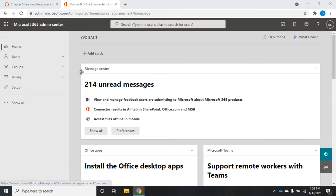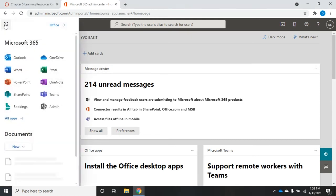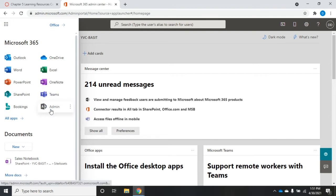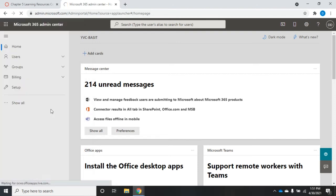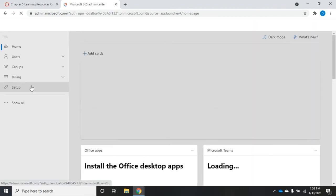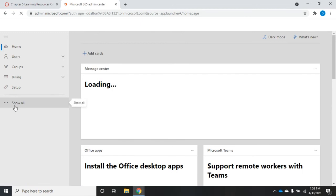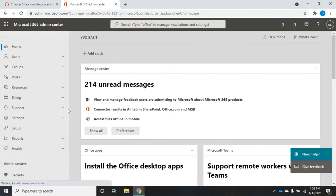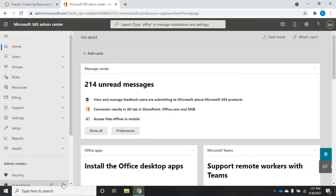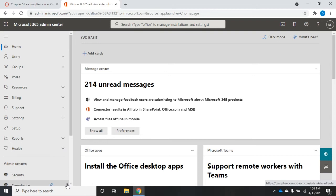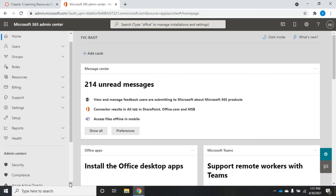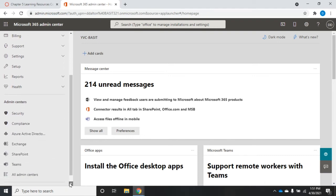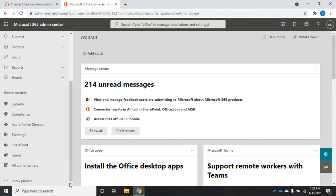I'm logged into the Microsoft 365 Admin Center and I'm going to click my little selector and go to admin. Then under admin, I'm going to go to show all, scroll down, and here is SharePoint admin.